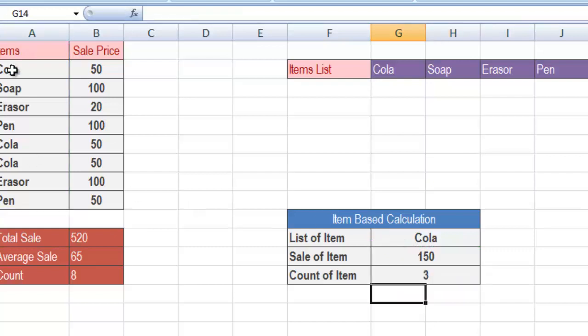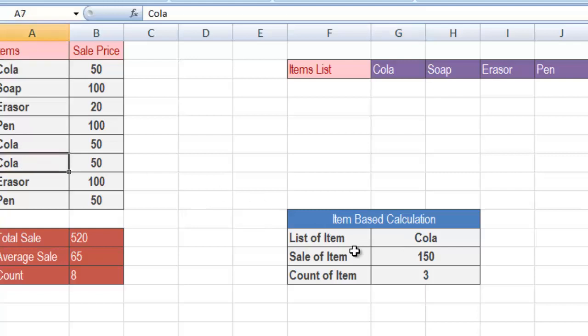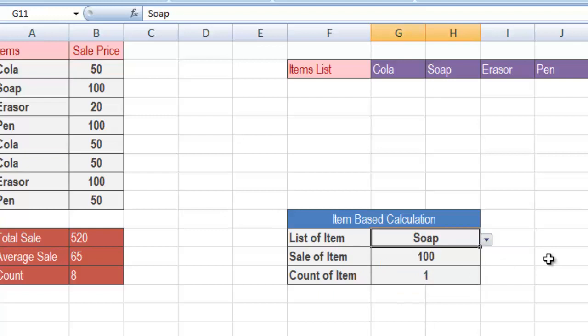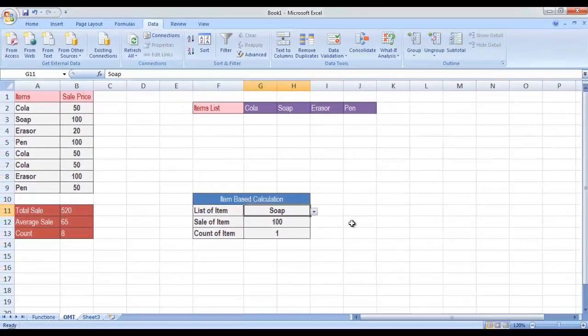You can confirm it from the original data — first, second and third. Similarly, when you change an item from the drop down list, its corresponding sale and the count of items sold related to that particular item will also change. So this is how you can use the SUM, AVERAGE, COUNT, SUMIF and COUNTIF functions.